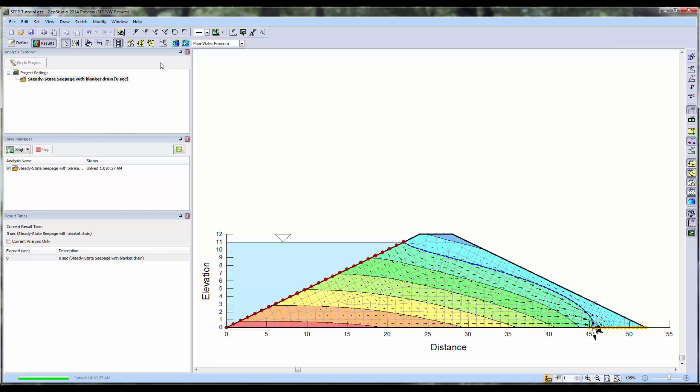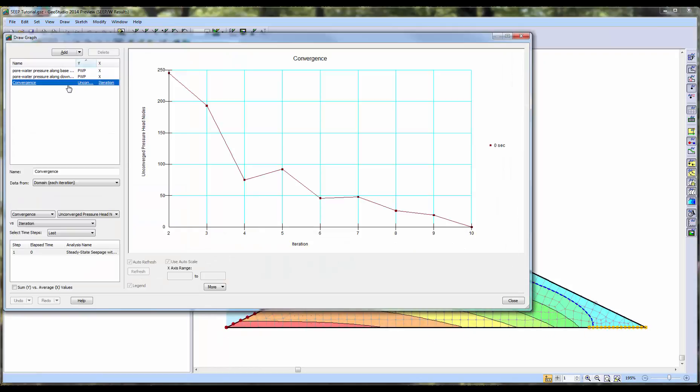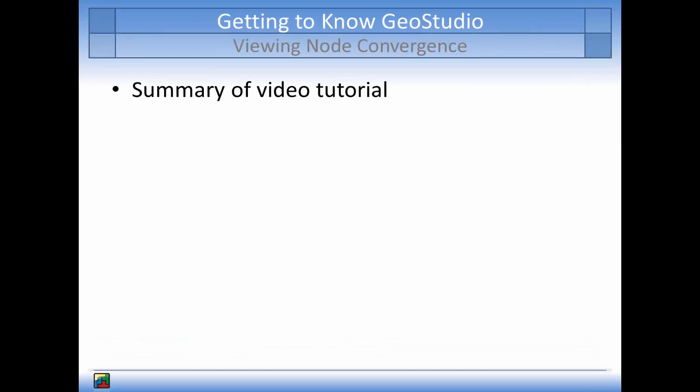To confirm that convergence was reached, we will return to the convergence graph under Draw Graph. As shown by the graph, the analysis was able to reach convergence based on the current convergence criteria after 10 iterations.